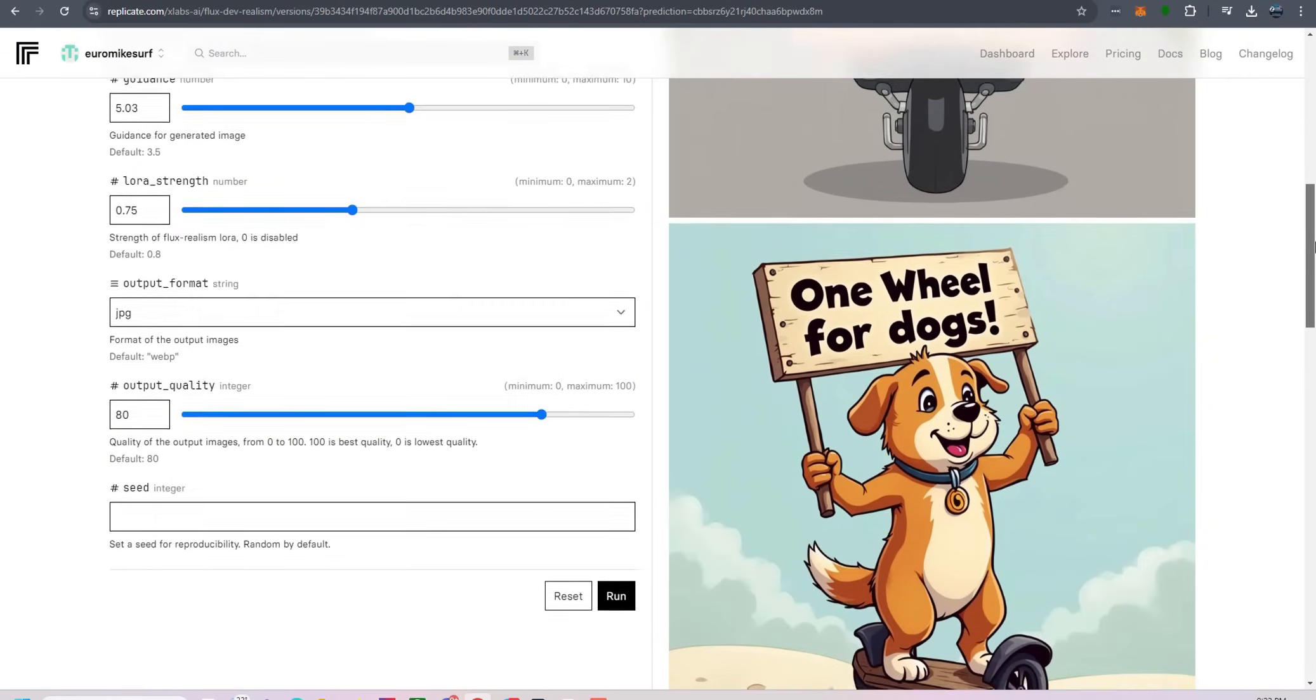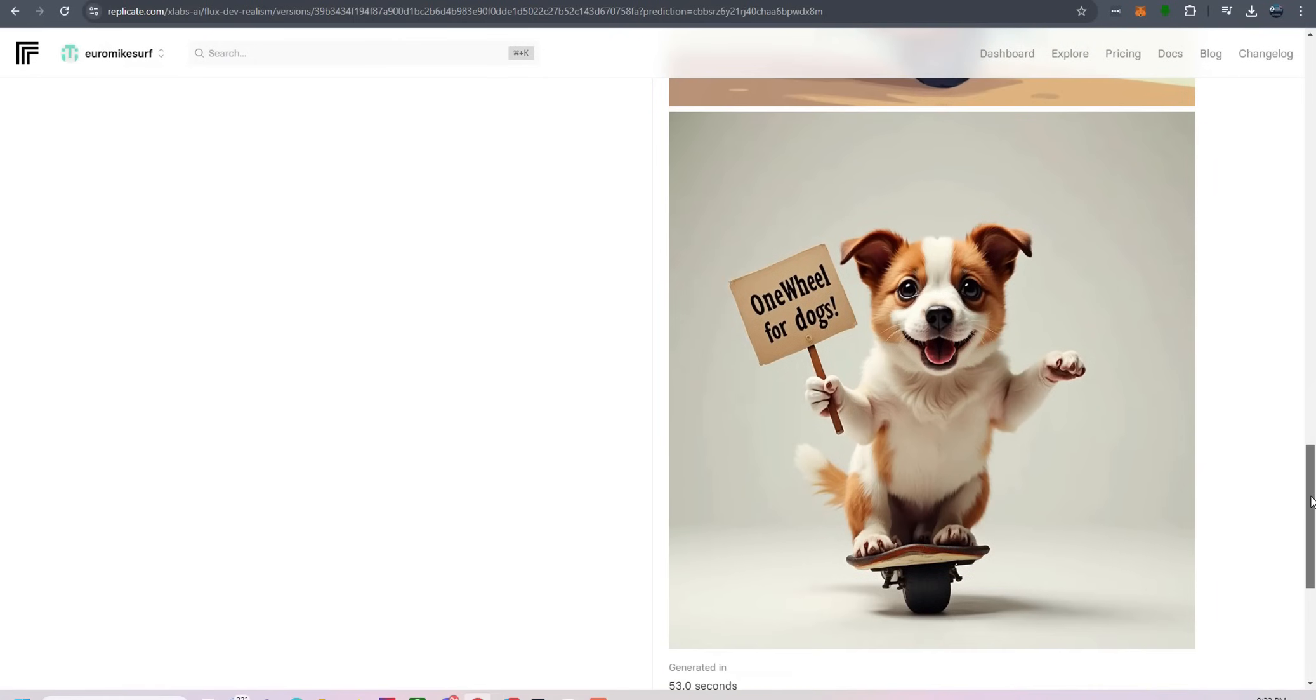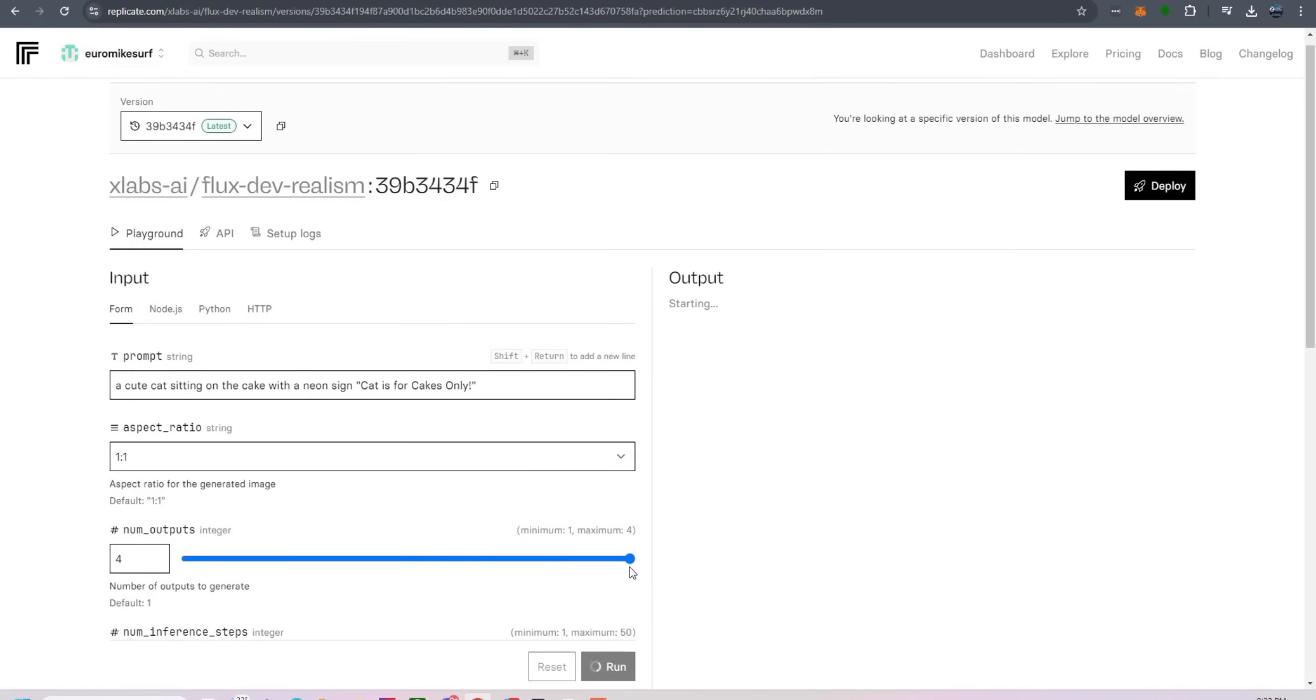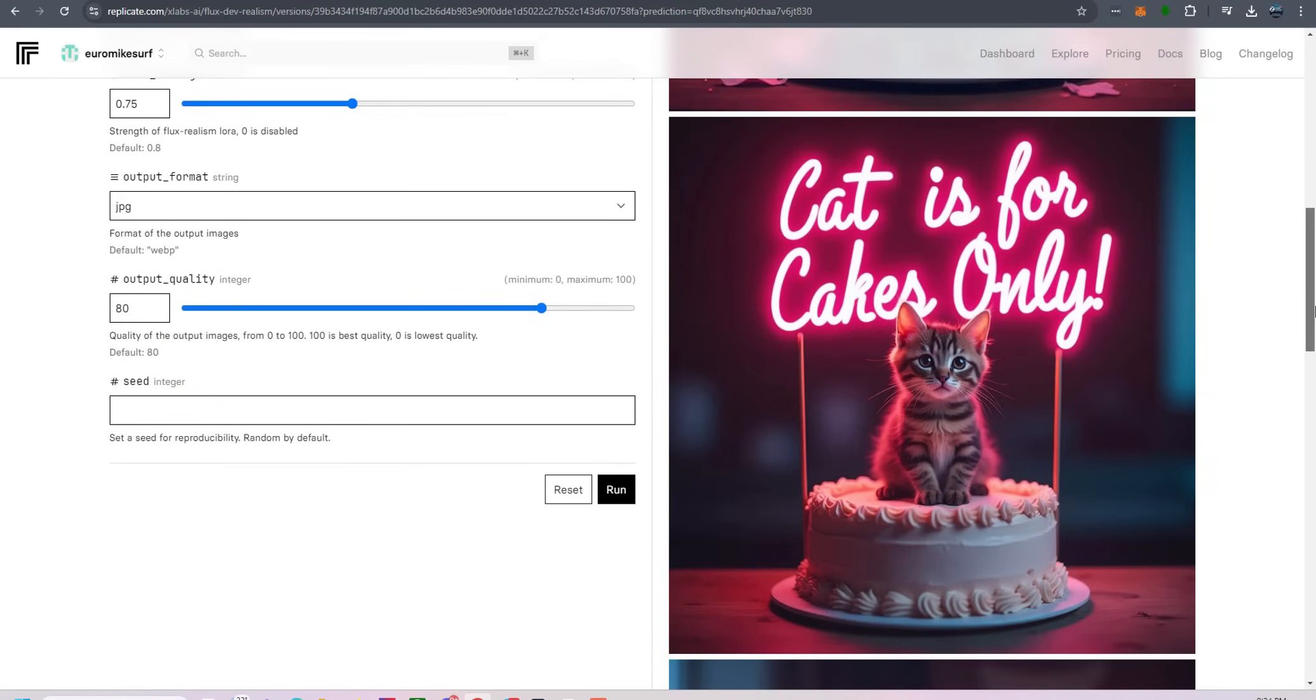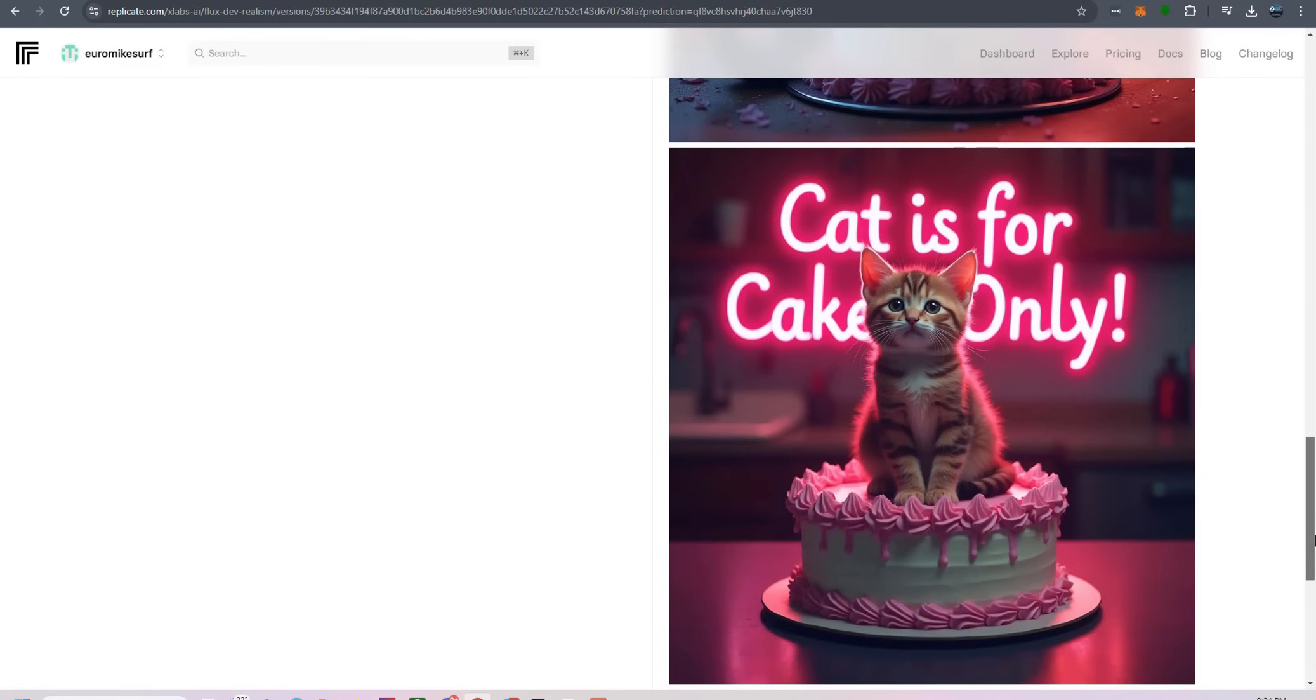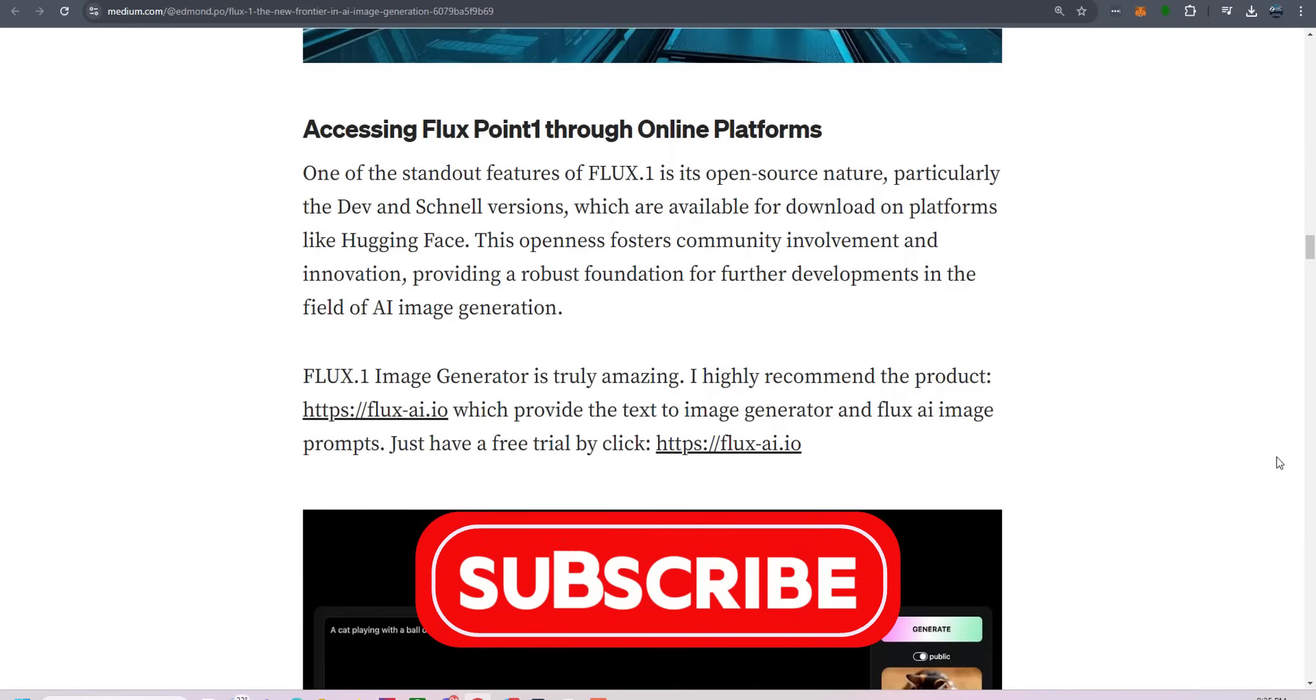Flux.1 is a revolutionary tool that's already making waves in the AI art community. With future plans for text-to-video models, Black Forest Labs is not just participating in the AI content creation revolution. They're leading it. So whether you're a developer, a digital artist, or just someone fascinated by the possibilities of AI, Flux.1 is a must-explore. The future of AI-driven image generation is here, and it's more accessible than ever. Get out there, start creating, and stay tuned for what's next. Because with Flux.1, the possibilities are endless.